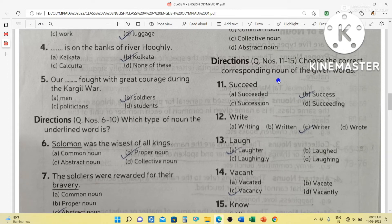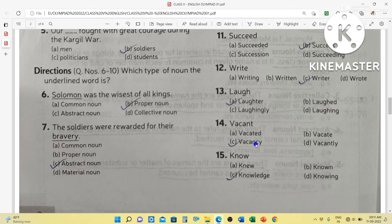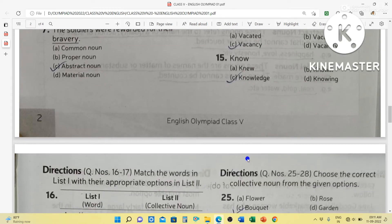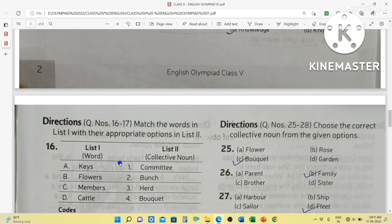Choose the correct corresponding noun form of the given words. Succeed — the noun form will be success. Write — writer. Love — laughter. Vacant — vacancy. Know — knowledge. These are the noun forms of the given words.